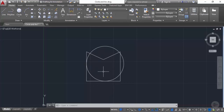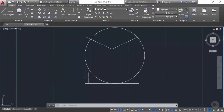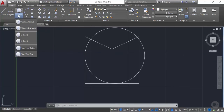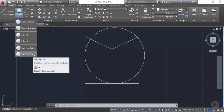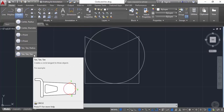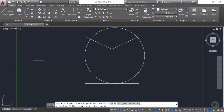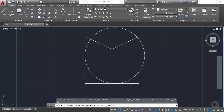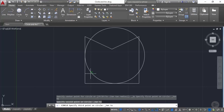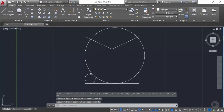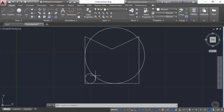Now if we want to make a circle tangent to three different geometries, zoom into the area and from the circle flyout select the tri-tangent circle (tangent-tangent-tangent). Click to select the first line, the second line, and then click on the circle, and a small circle will be made that is tangent to all three geometries.